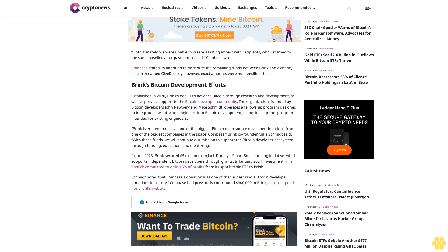Schmidt noted that Coinbase's donation was one of the largest single Bitcoin developer donations in history. Coinbase had previously contributed $300,000 to Brink, according to the non-profit's website. Follow us on Google News.